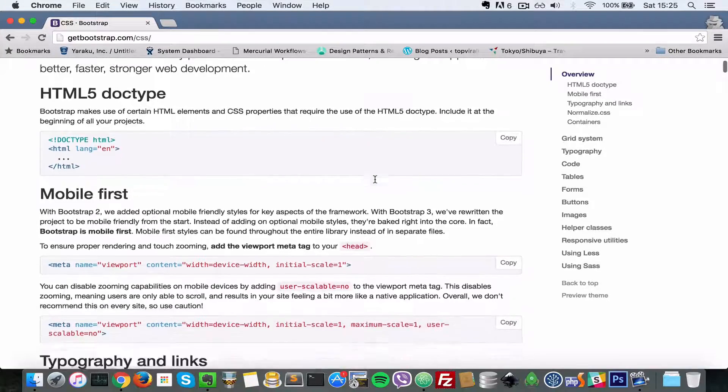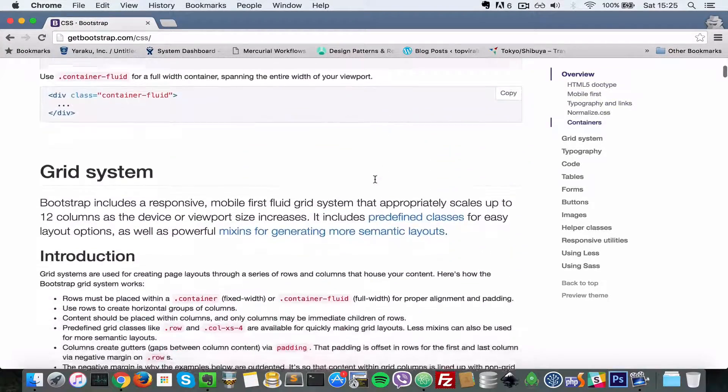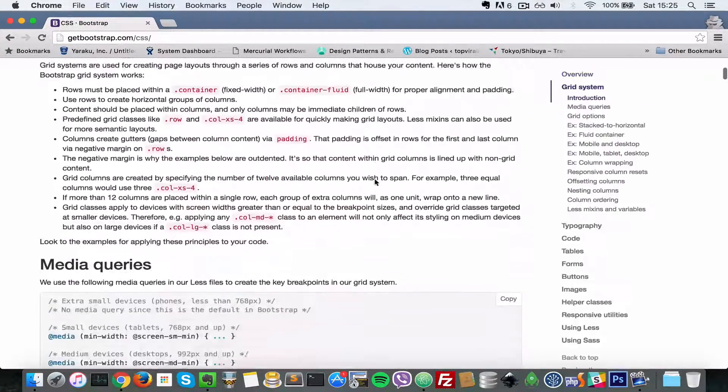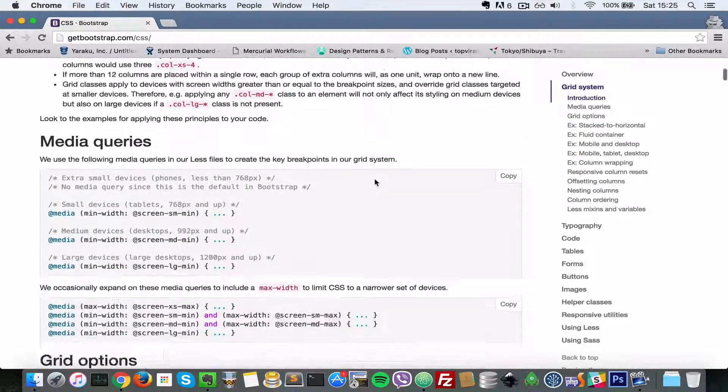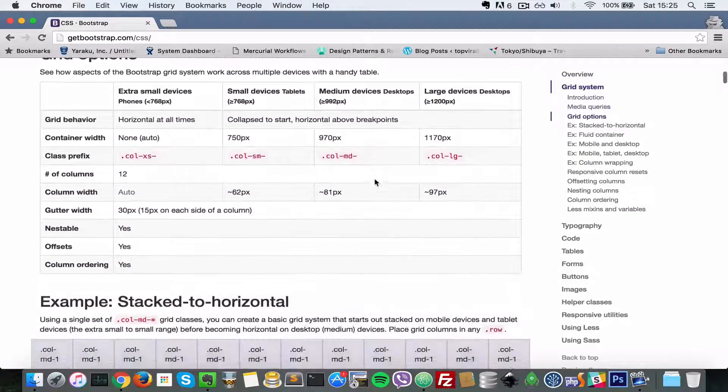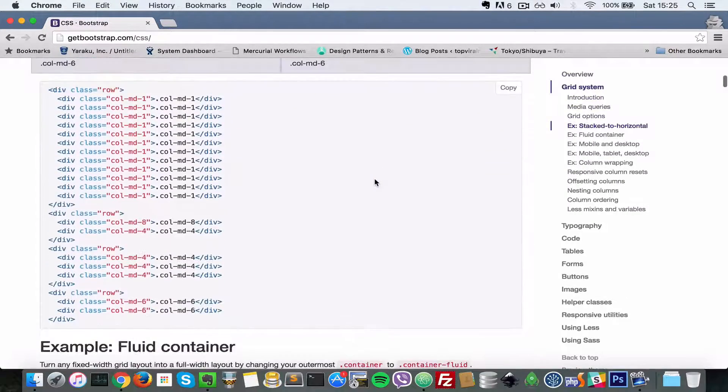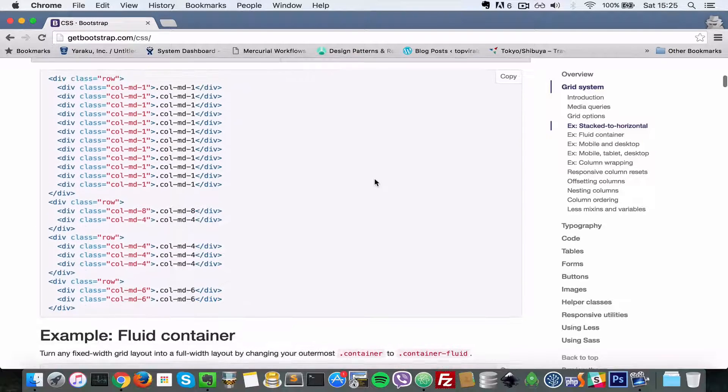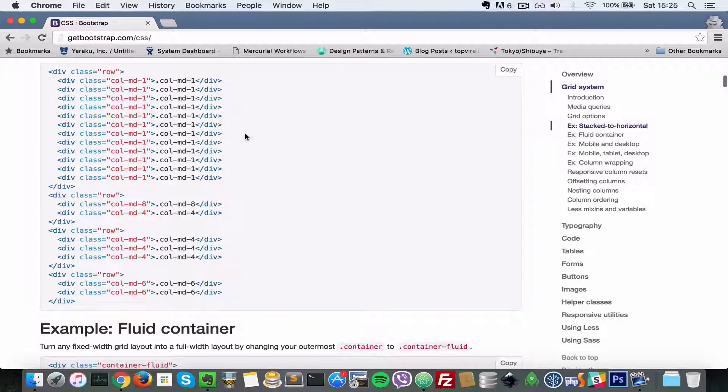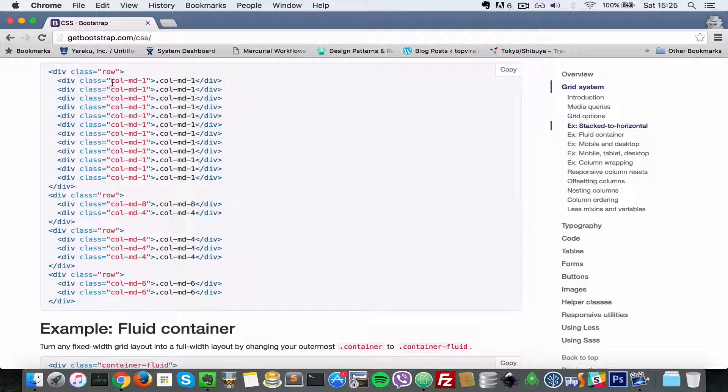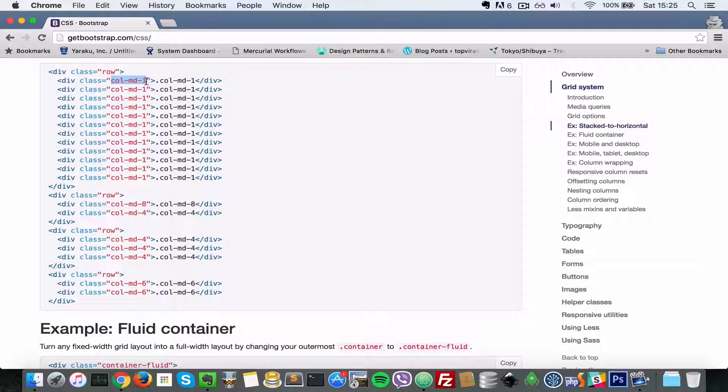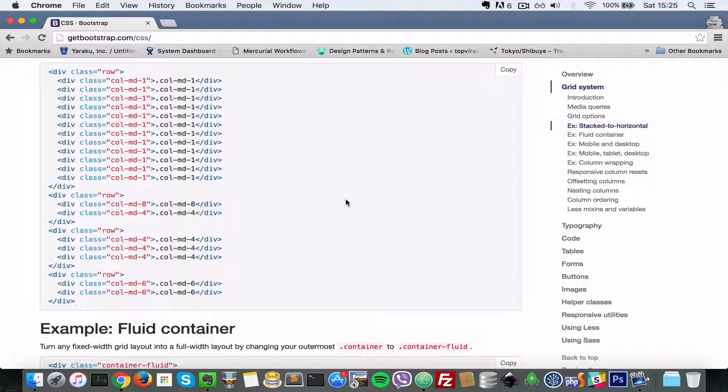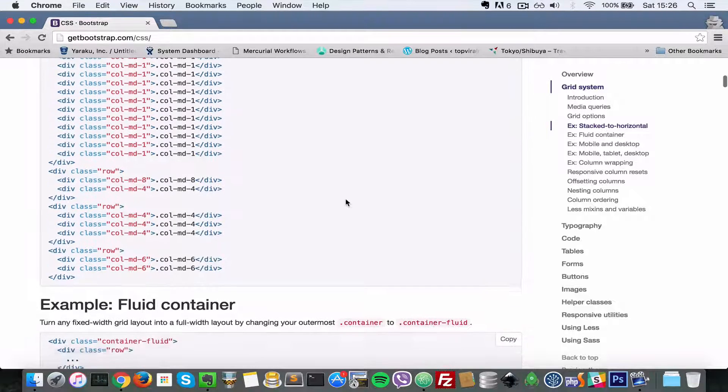Basically what it does is it helps you make responsive websites. For example, if you wanted to build a website and you need to quickly create grids like floating left, floating right, if you include the Twitter Bootstrap CSS in your website, you can just add these columns to your HTML divs and automatically you will have a column that is floated to the left and another one that's floated to the right.